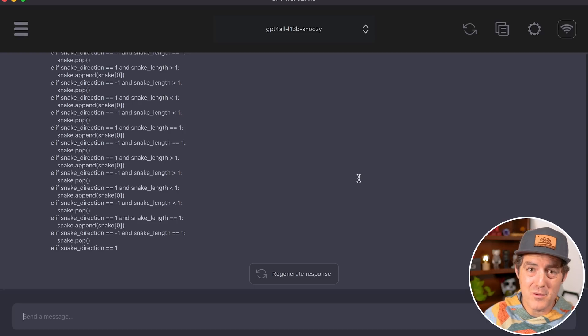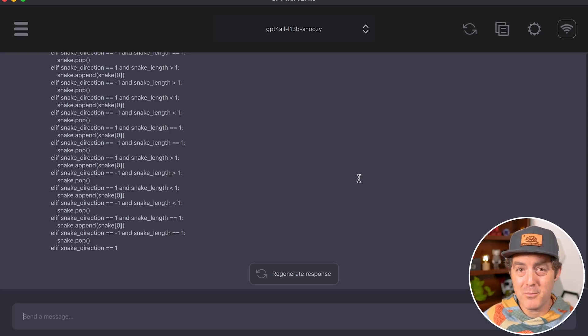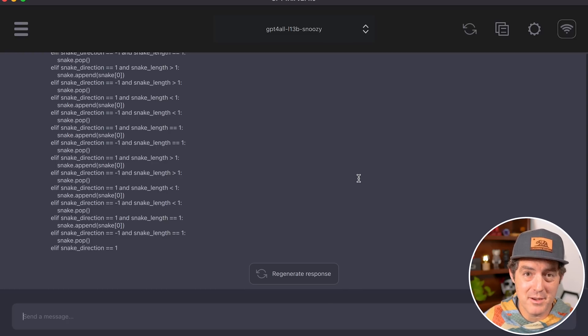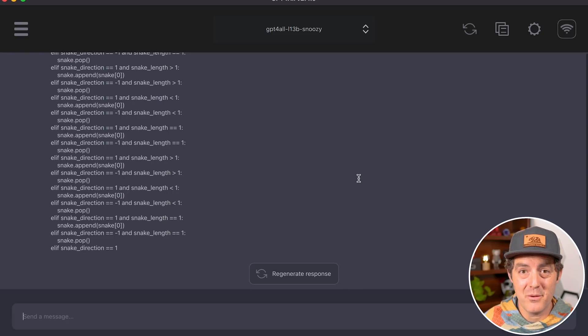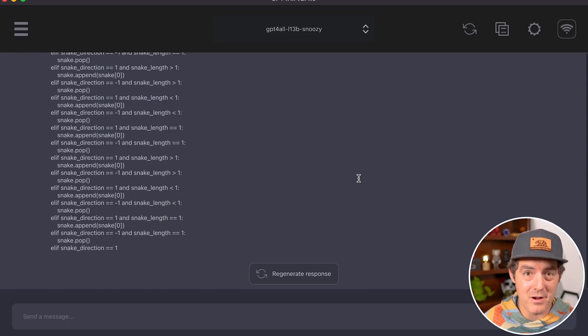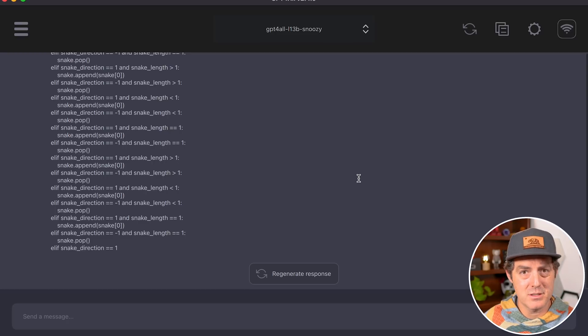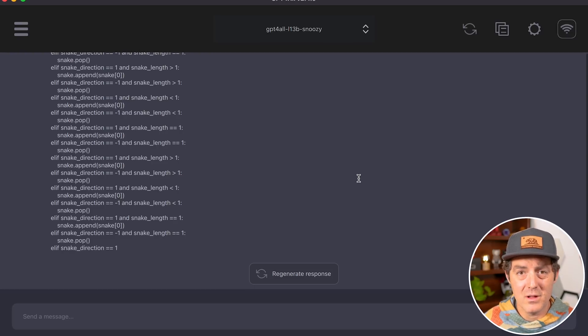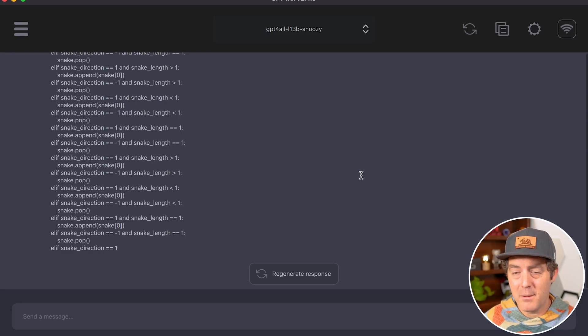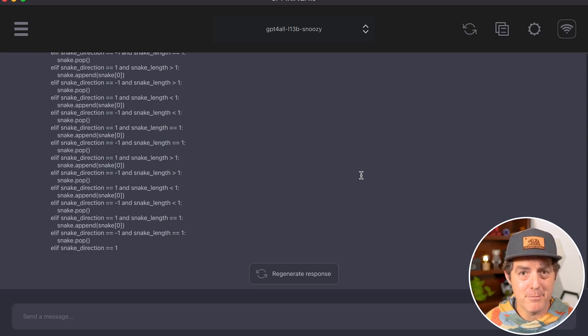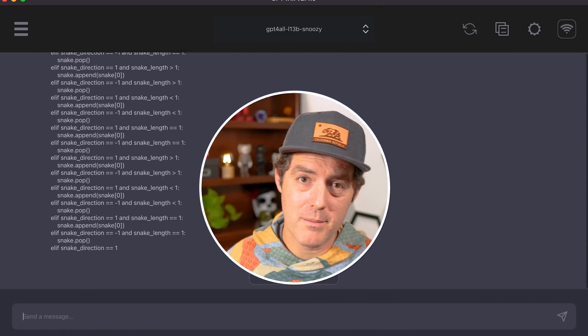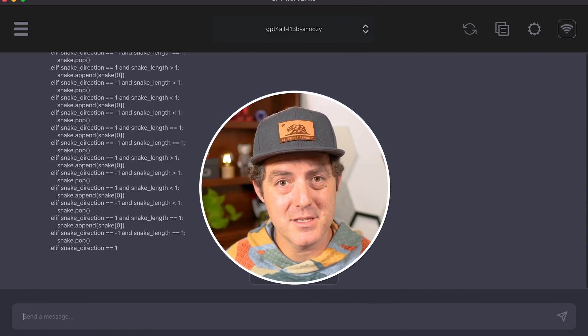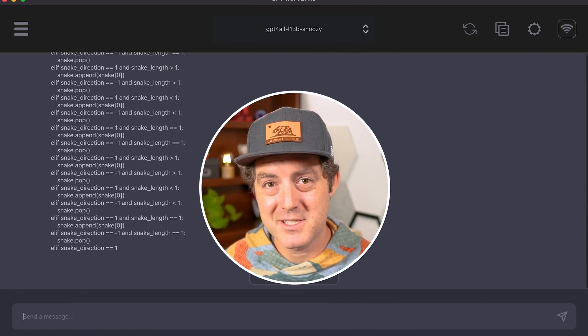Overall, for a local model you can run on your computer, this is quite impressive. Just a couple weeks ago, GPT4ALL-J was released and didn't work that well. Now we have a quite capable model. It still can't do complex code, but it performs so much better than just weeks ago. Plus, you have many different models to choose from. I'm excited about the rate of progress in open source. Try it out—I'll drop all the links in the description. If you liked this video, please like and subscribe. See you in the next one.